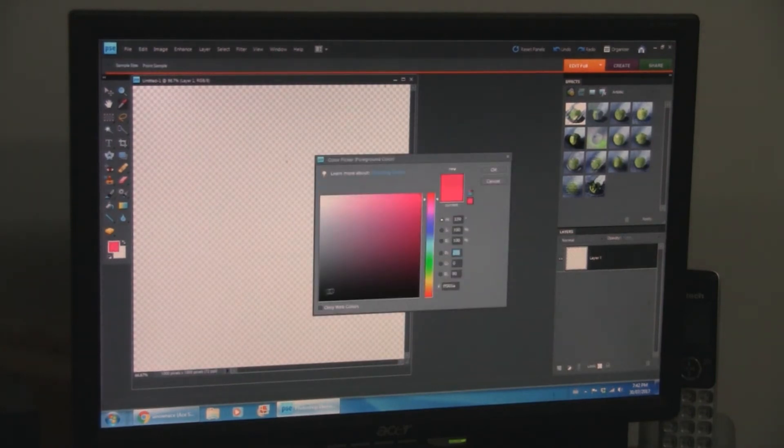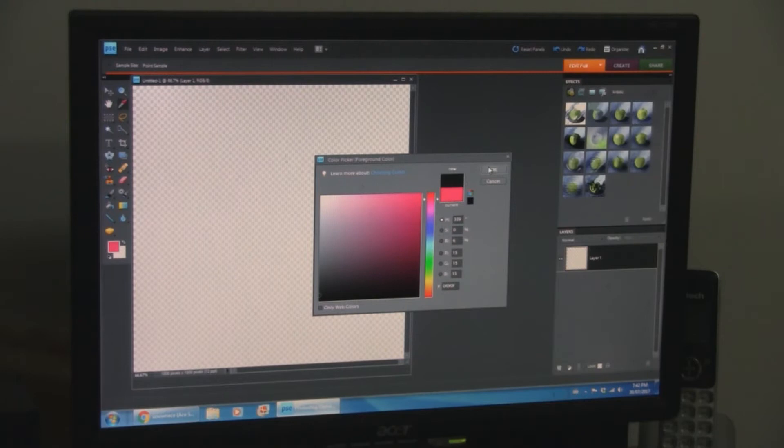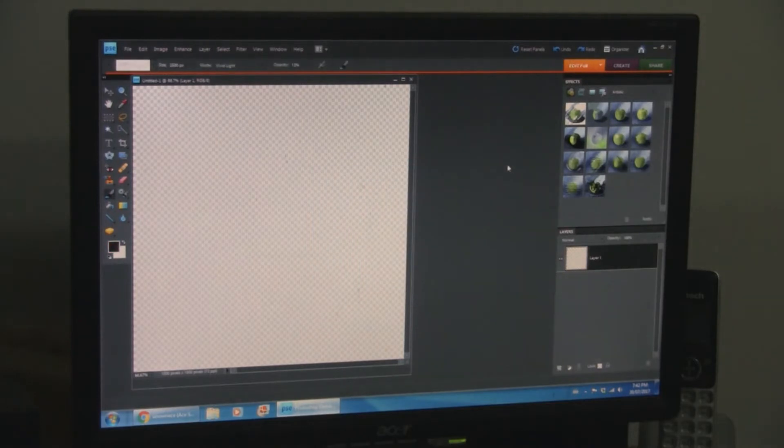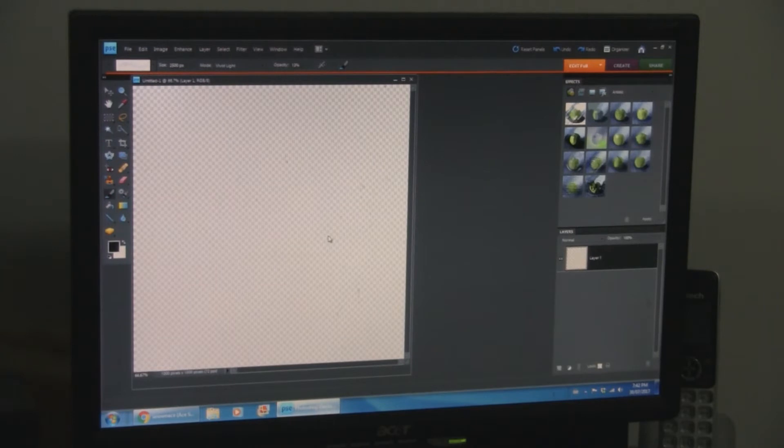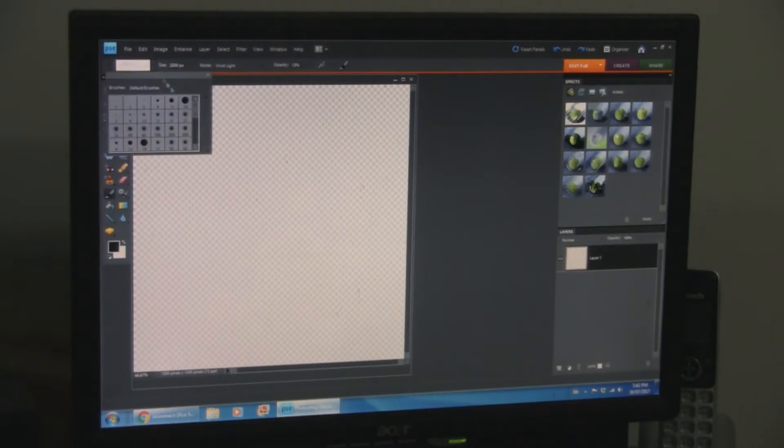Oftentimes, though, I usually draw on paper first and scan it, like all my other drawings, but for the purposes of this video, I'm going to do it this way.